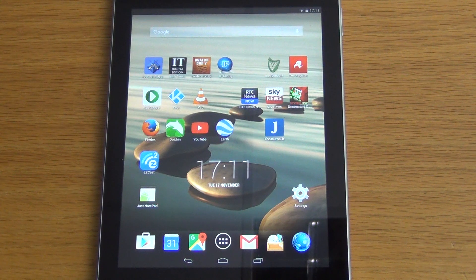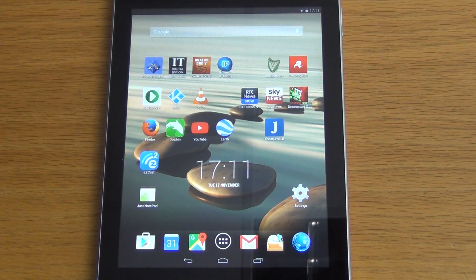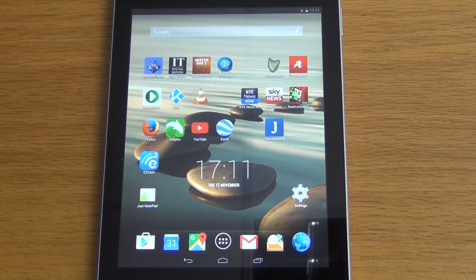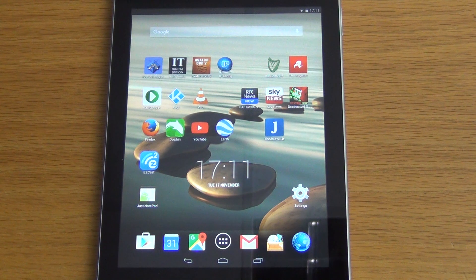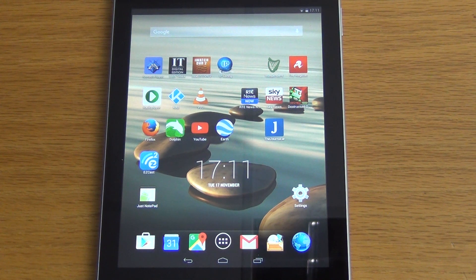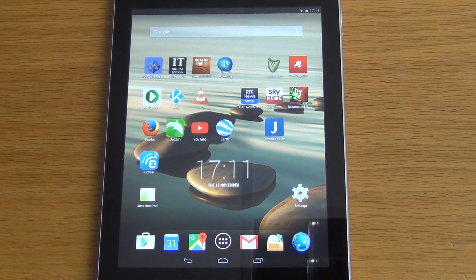Hello, in this video we're going to demonstrate how to set up the iWatch DVR2 app on your Android device for use with your AHD DVR.